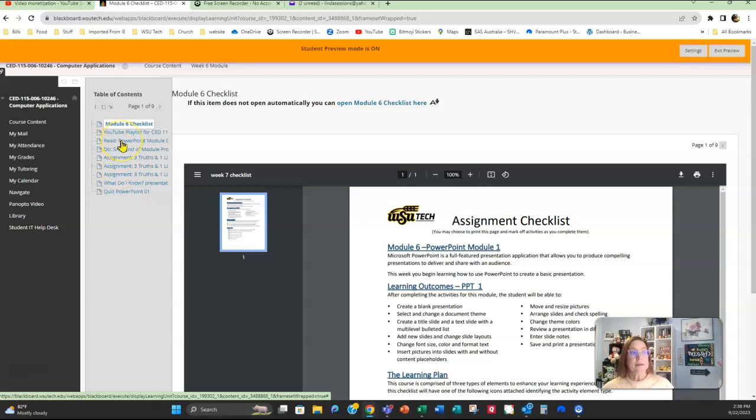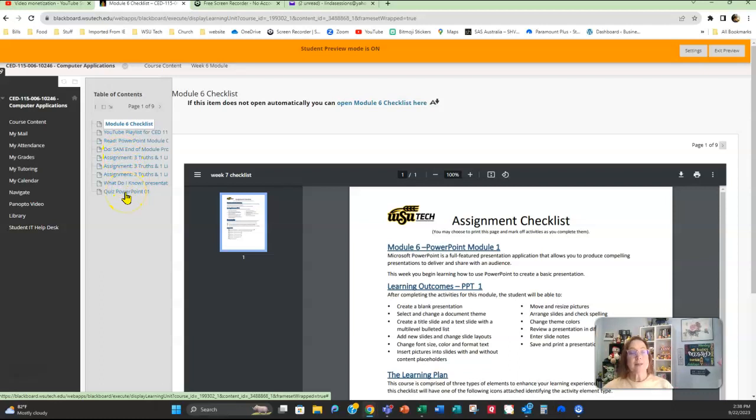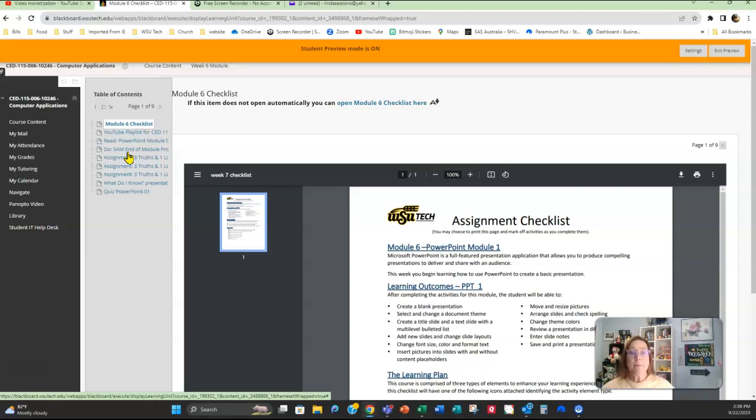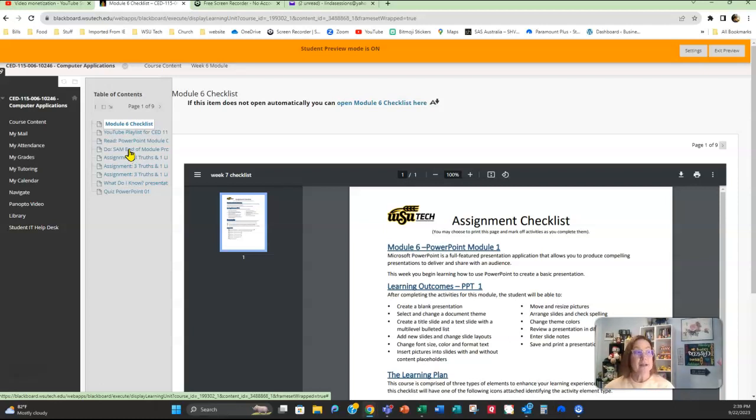You've got the link to the e-text. Make sure you read that because that e-text is going to help you on this PowerPoint quiz, and don't forget to do that PowerPoint quiz. You also have a SAM end of module project that you're going to be doing in PowerPoint. Remember, when you do something in Cengage and you submit it, you're going to get a graded report. Review that graded report. You can open back up your original PowerPoint, make changes, and resubmit it to improve your grade. So take advantage of that.